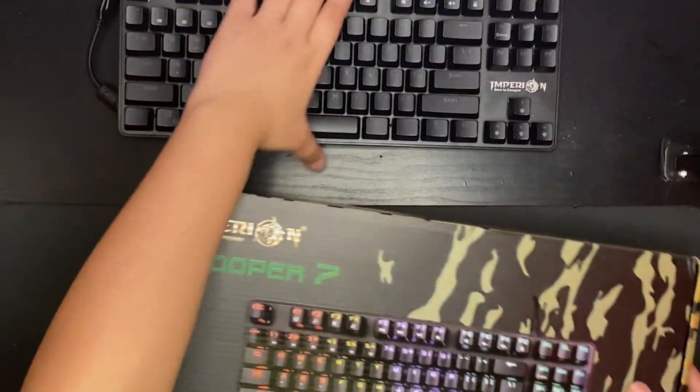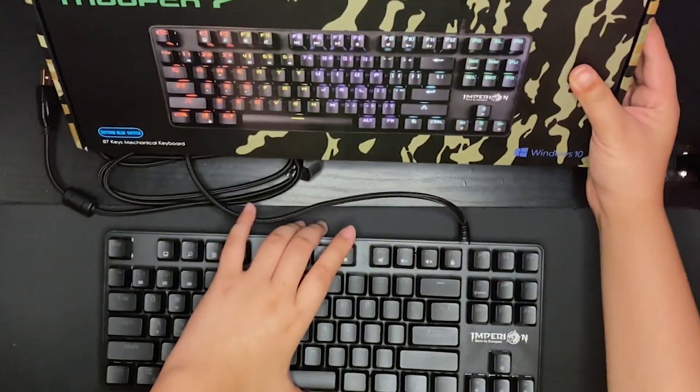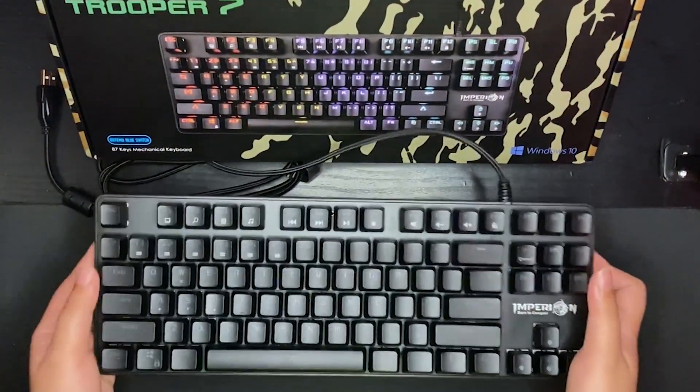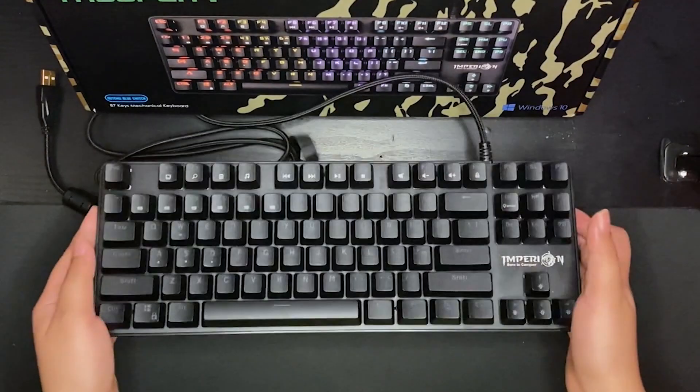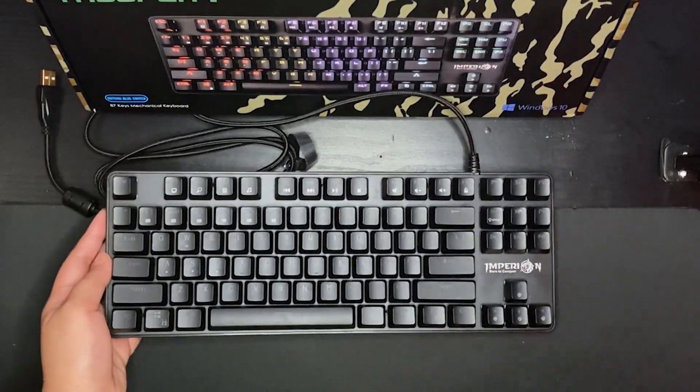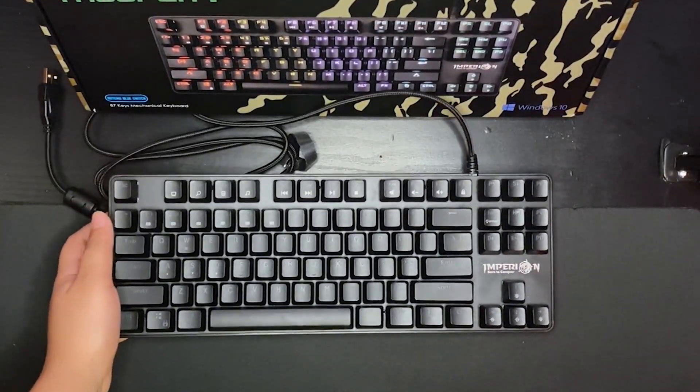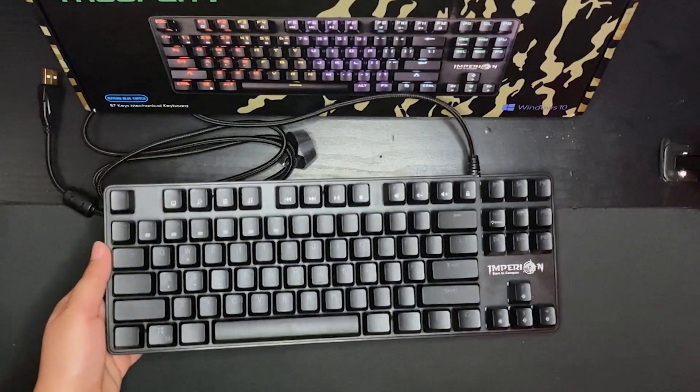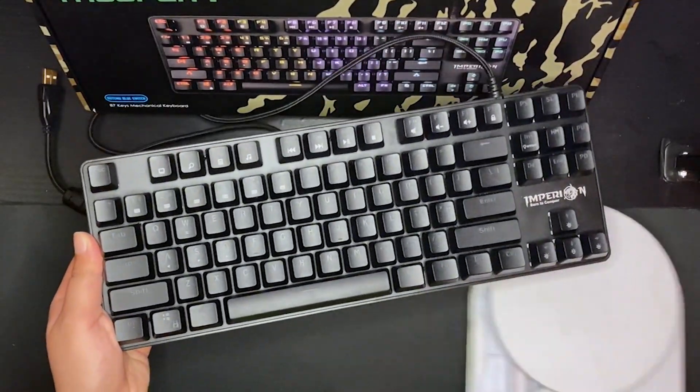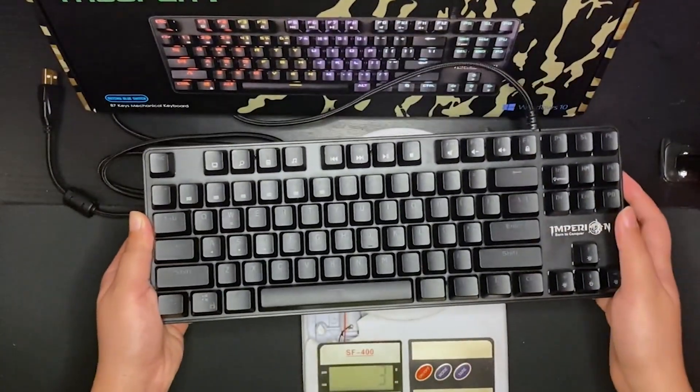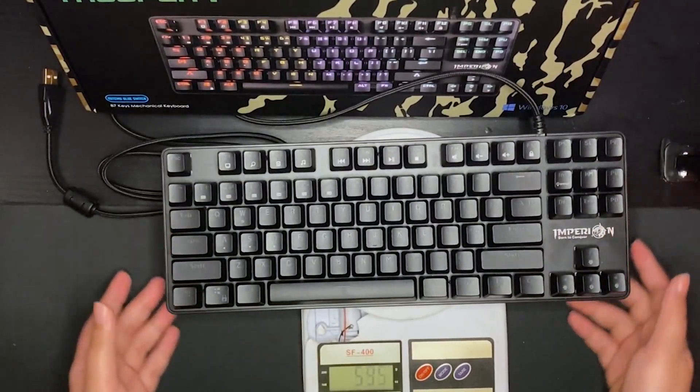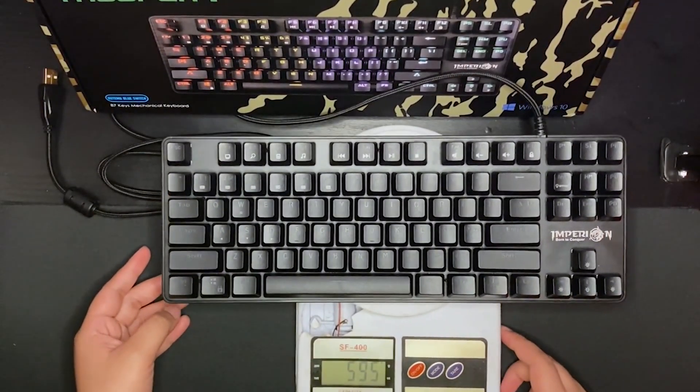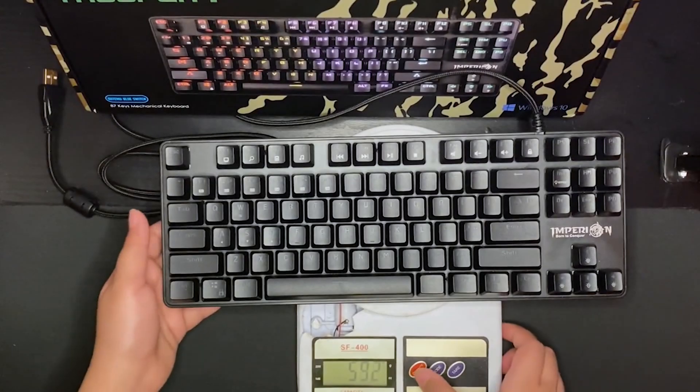This is the keyboard itself. It is pretty heavy because as mentioned earlier, it is made of aluminum so I'm gonna weigh that. The keyboard is about 500 grams.